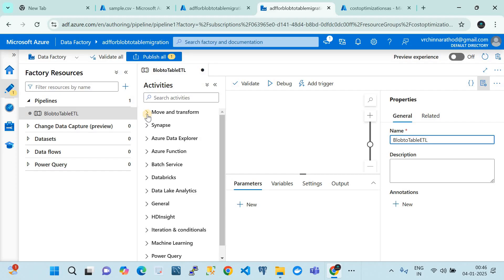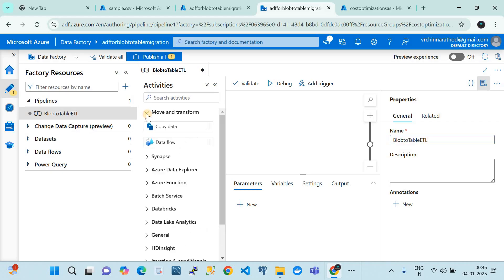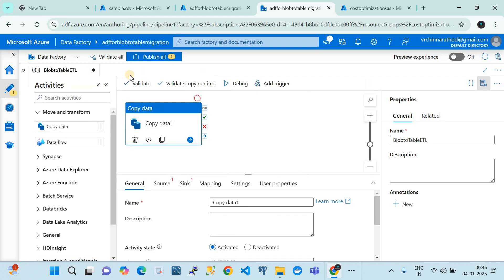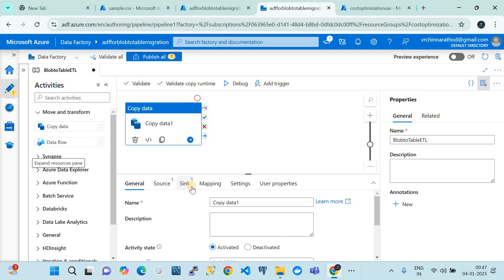Azure Data Factory provides a list of built-in activities for ETL pipelines. Since we're moving data from source to sink, I'll go to 'Move and Transfer' and use the 'Copy Data' activity - a built-in activity of the data pipeline. I'll drag and drop it onto the canvas. This Copy Data activity has many properties including general, source, and sink configurations. Let me name it 'blob to table'.